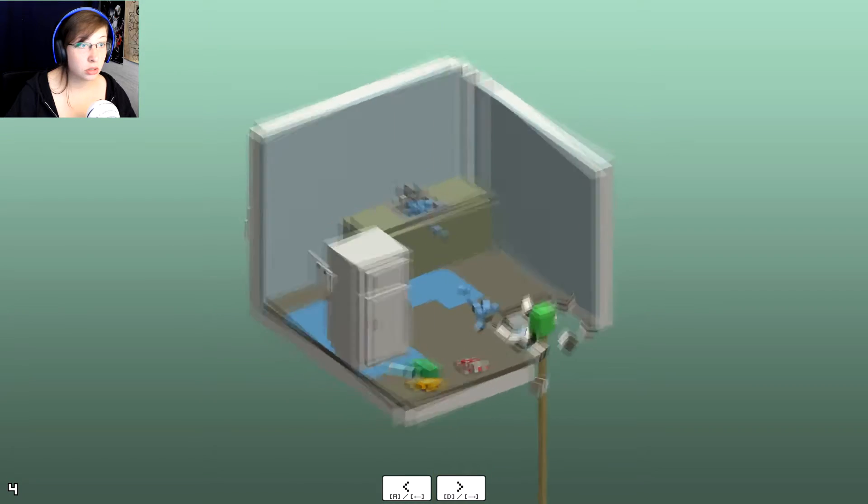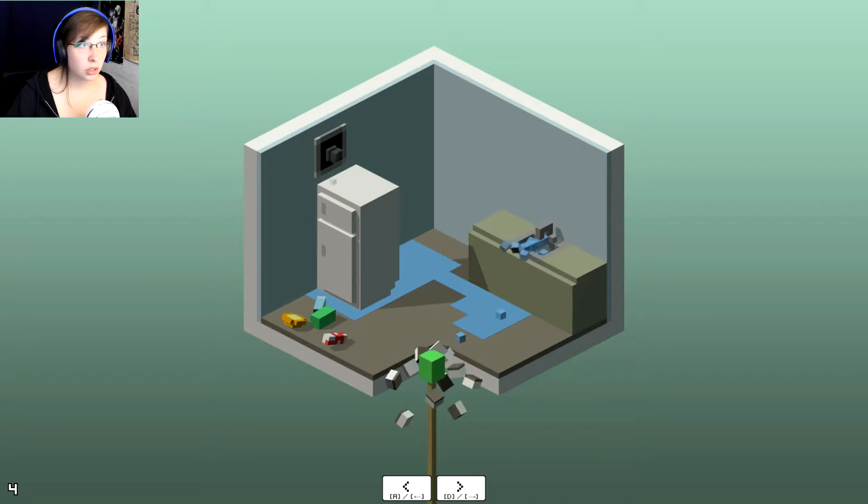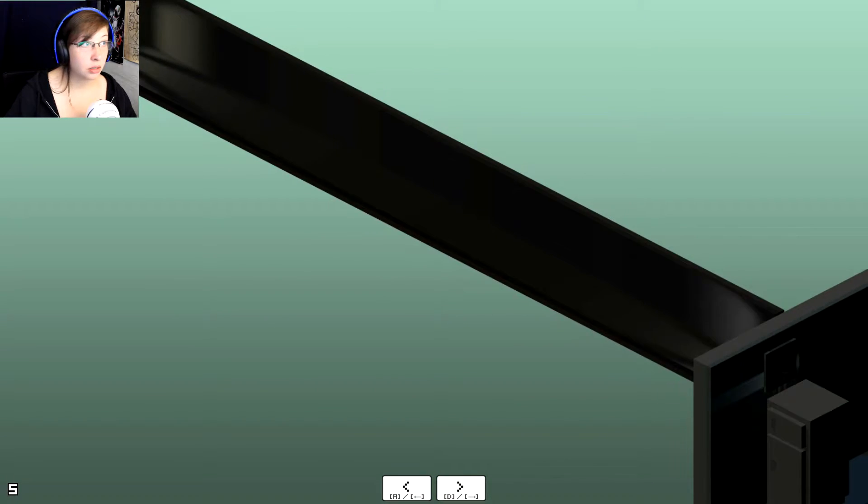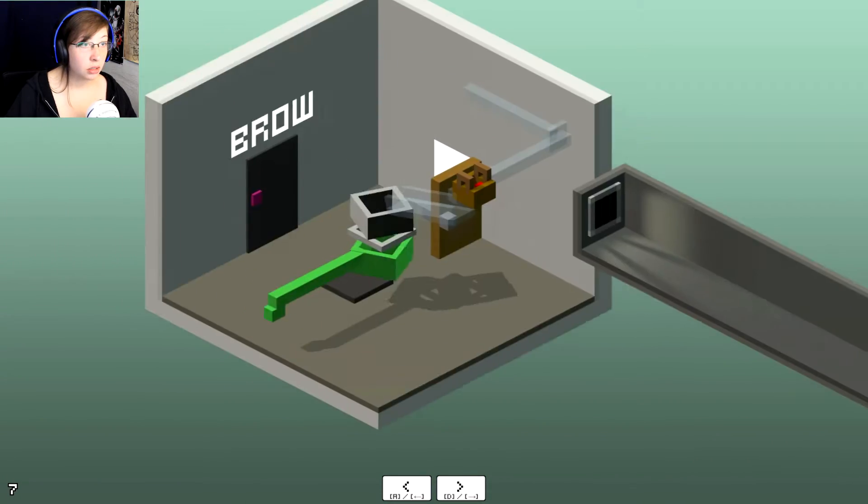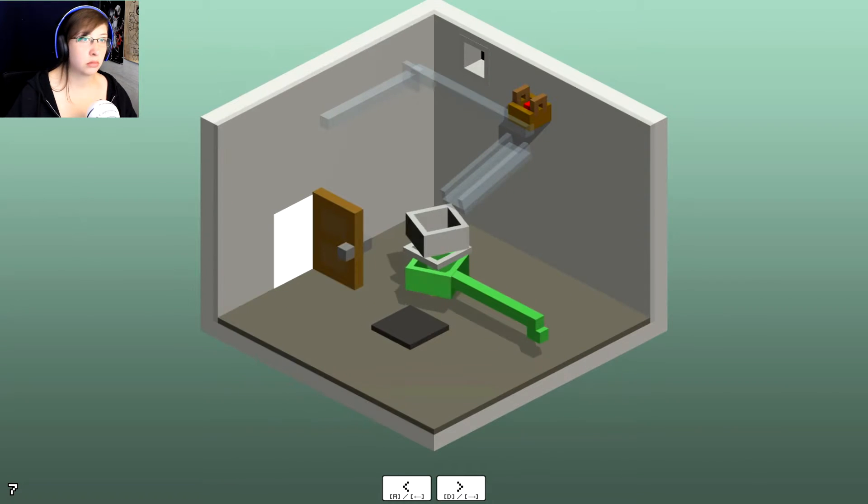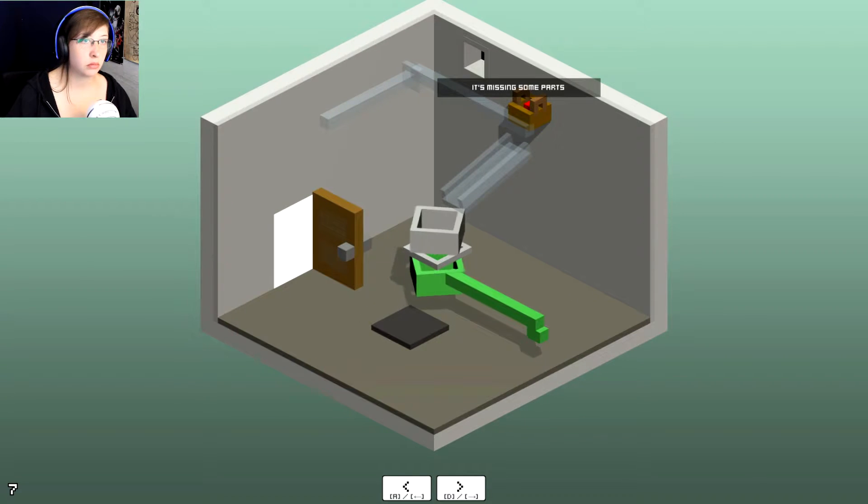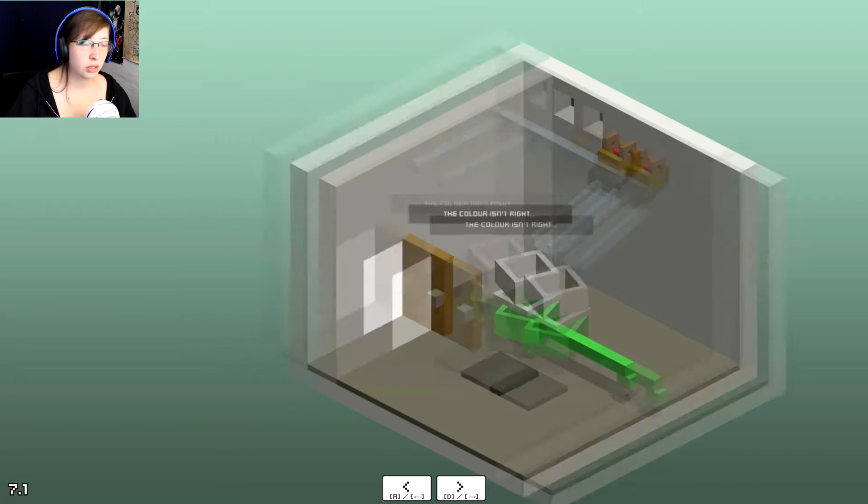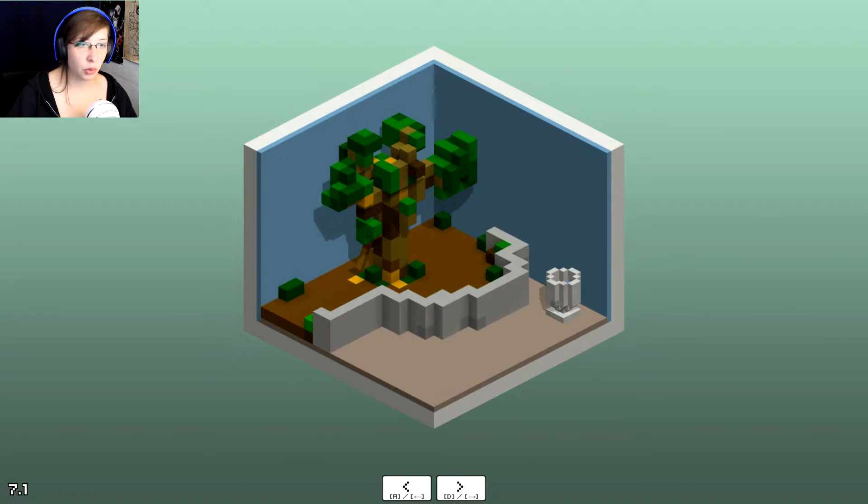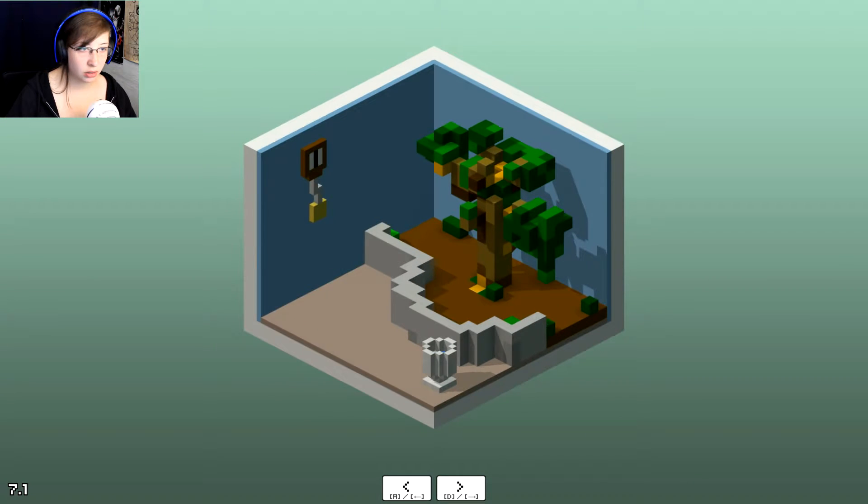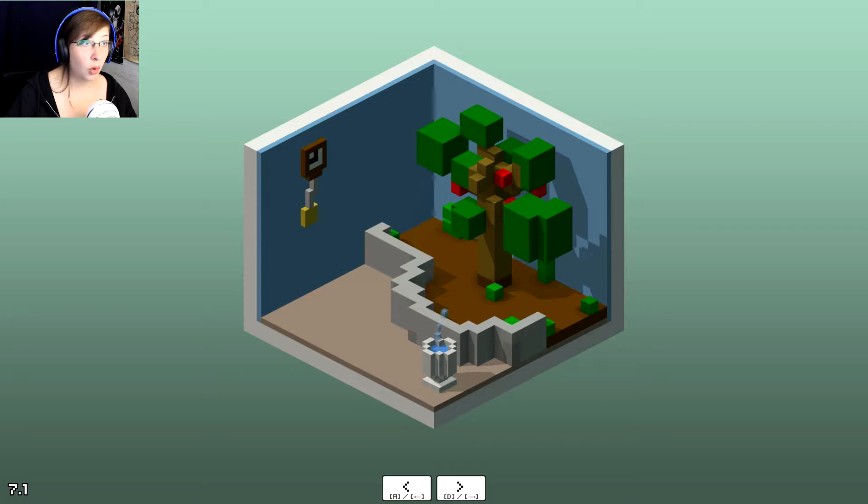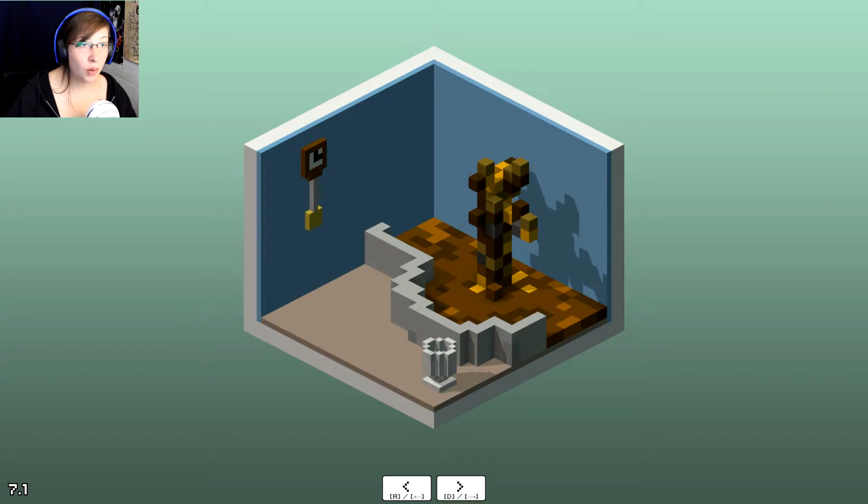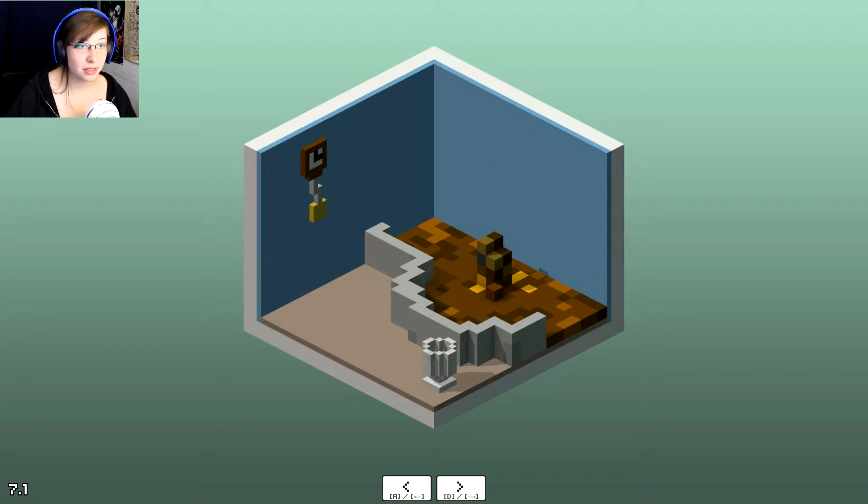It's missing some parts. Well, here's a door. Can I go in here? Can I tip the trash can over? Oh, it's like seasons!